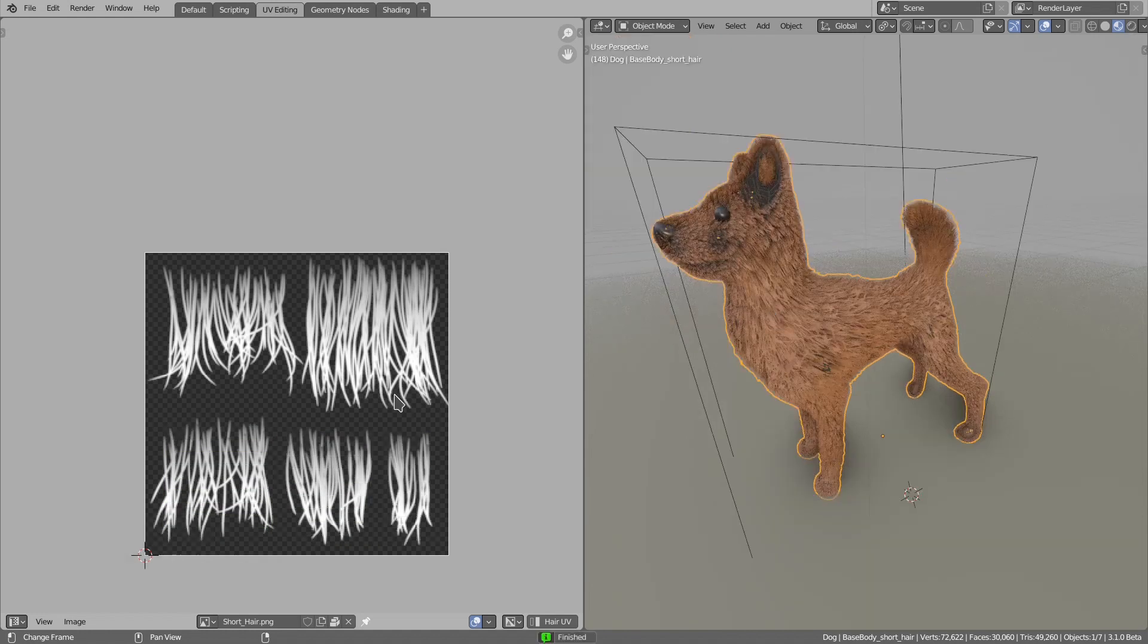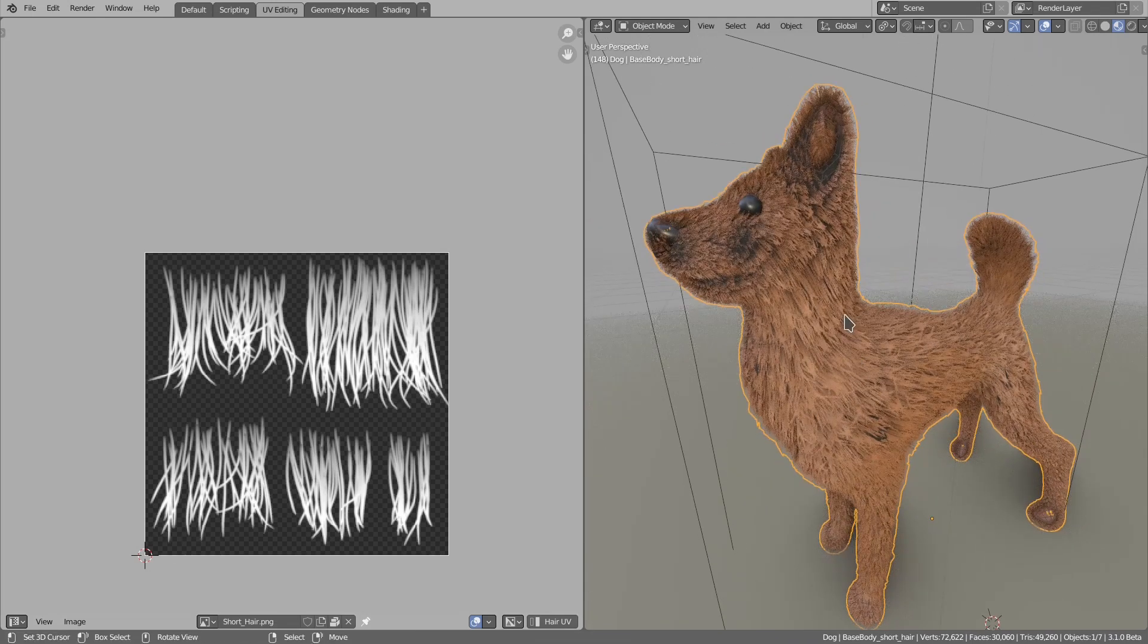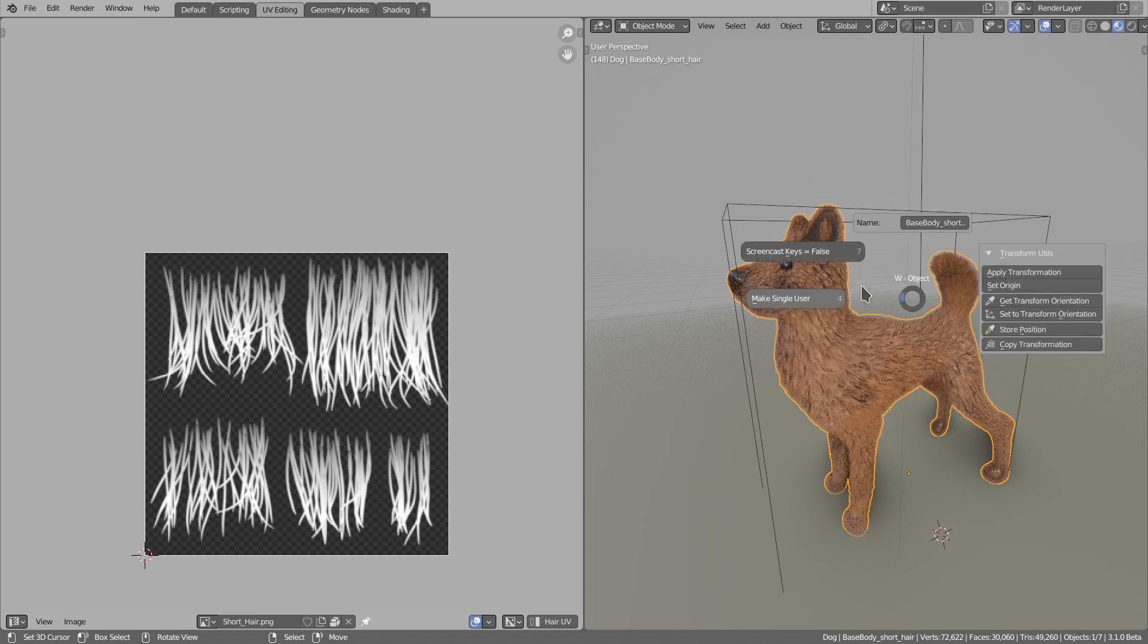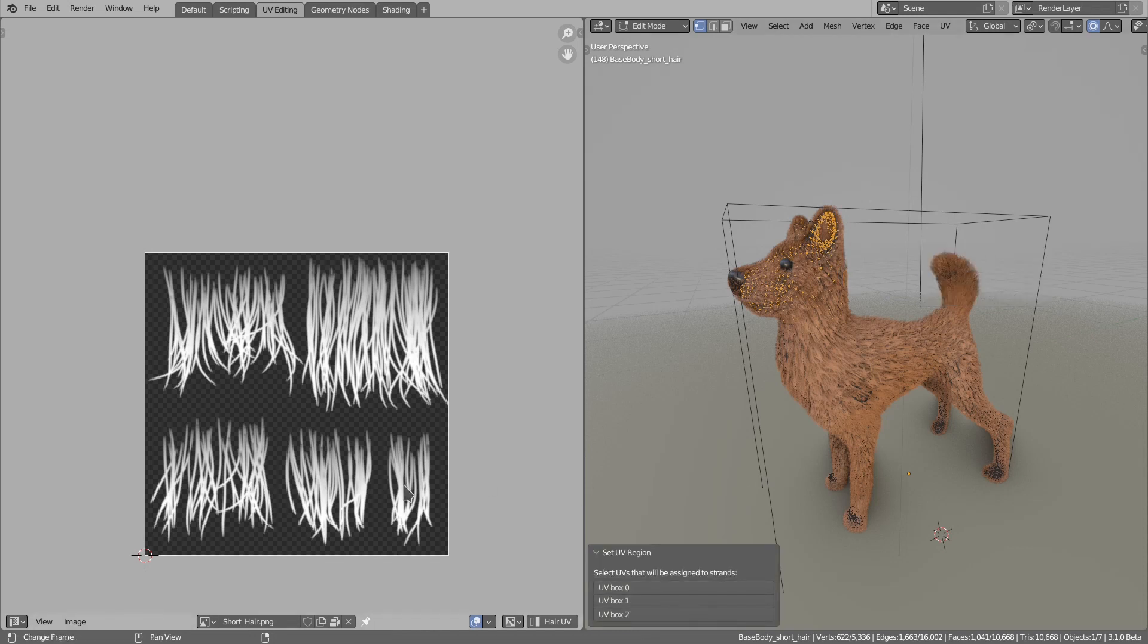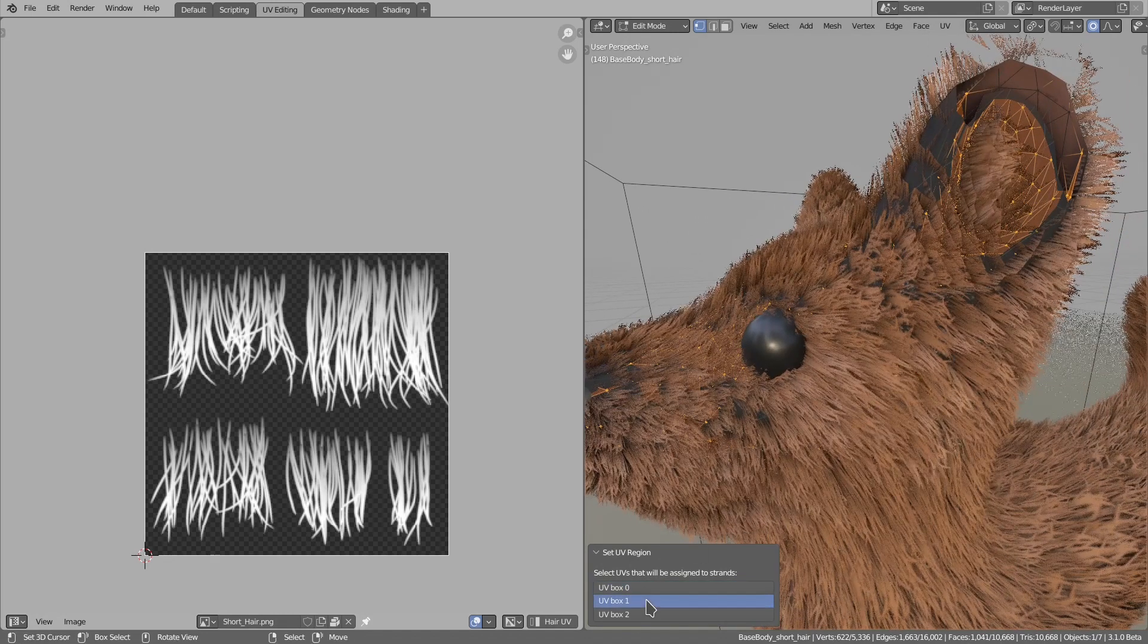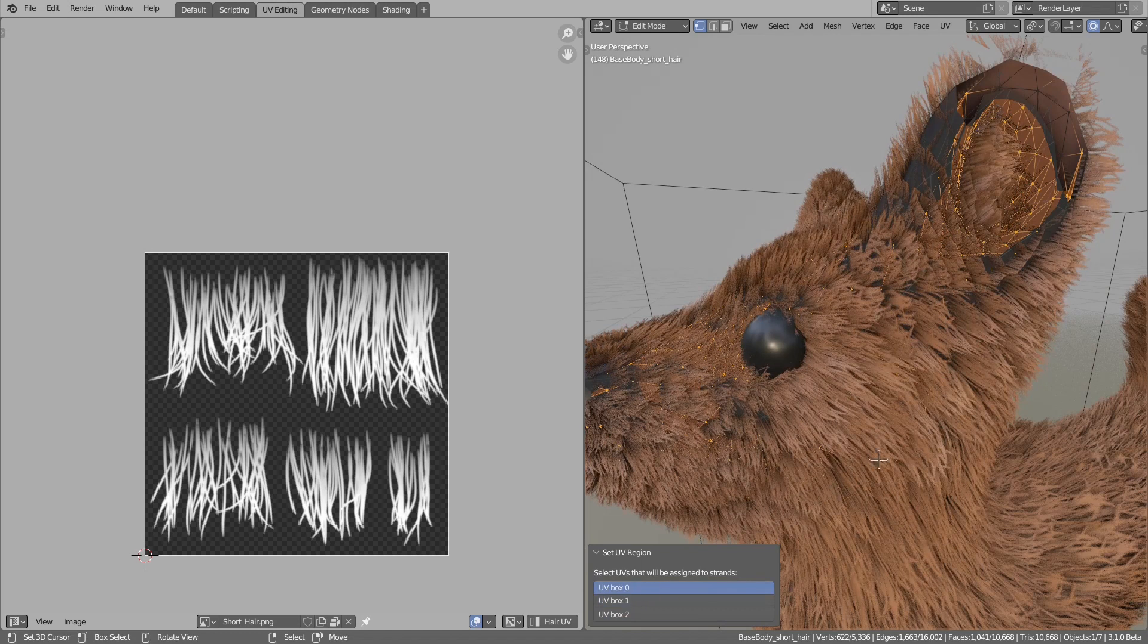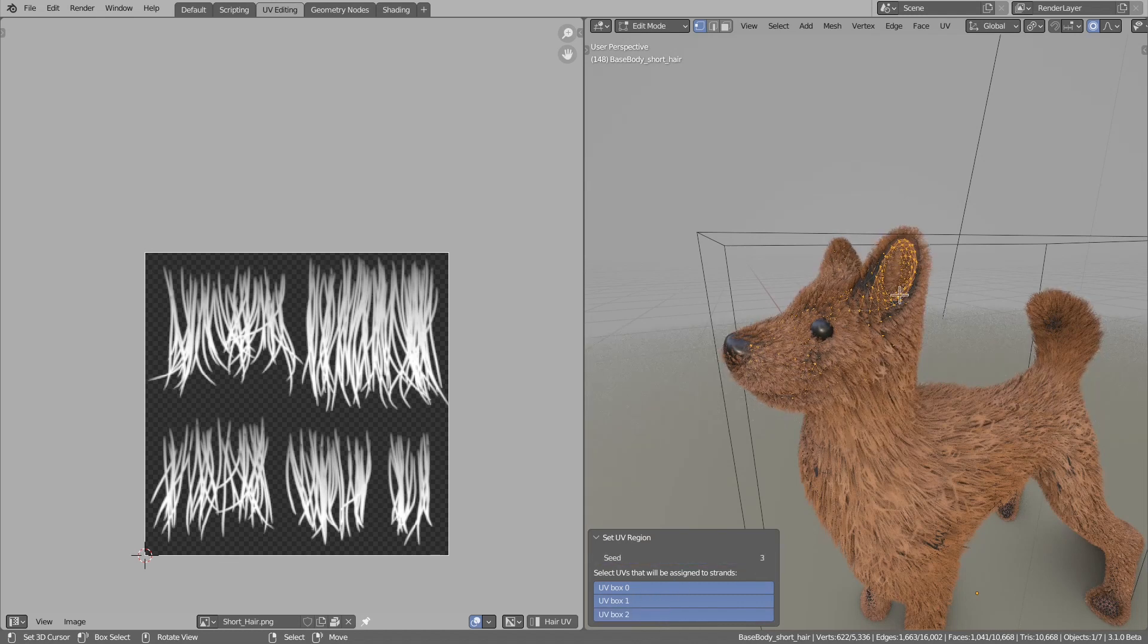I can press Enter to accept. There is an option to manually assign UV regions. If I go to edit mode, I can select any edge, select any UV region, and then pick one of the three UV boxes that we painted. If I zoom in, you can see that I can assign to those selected edges a UV box.